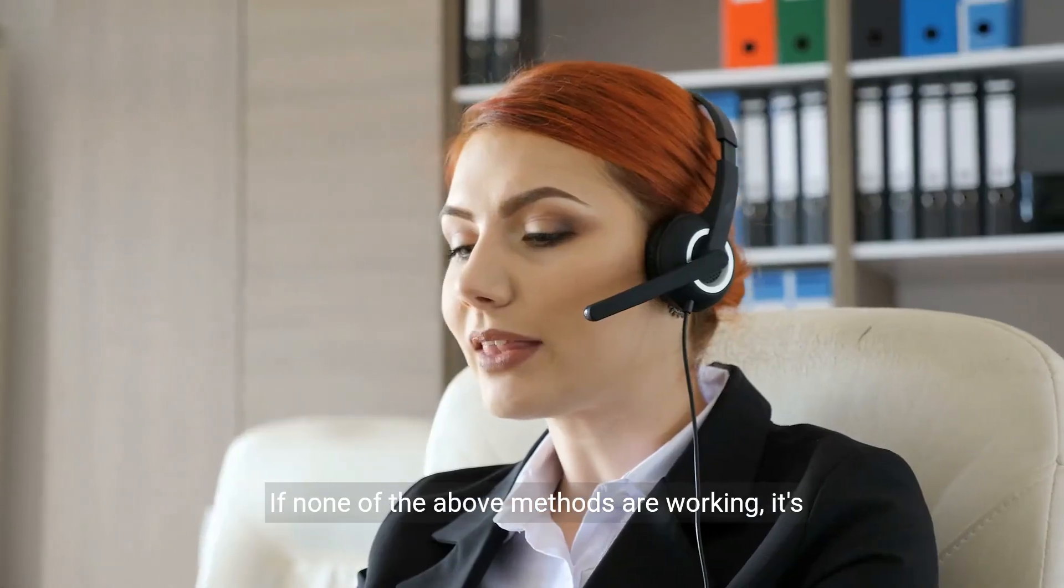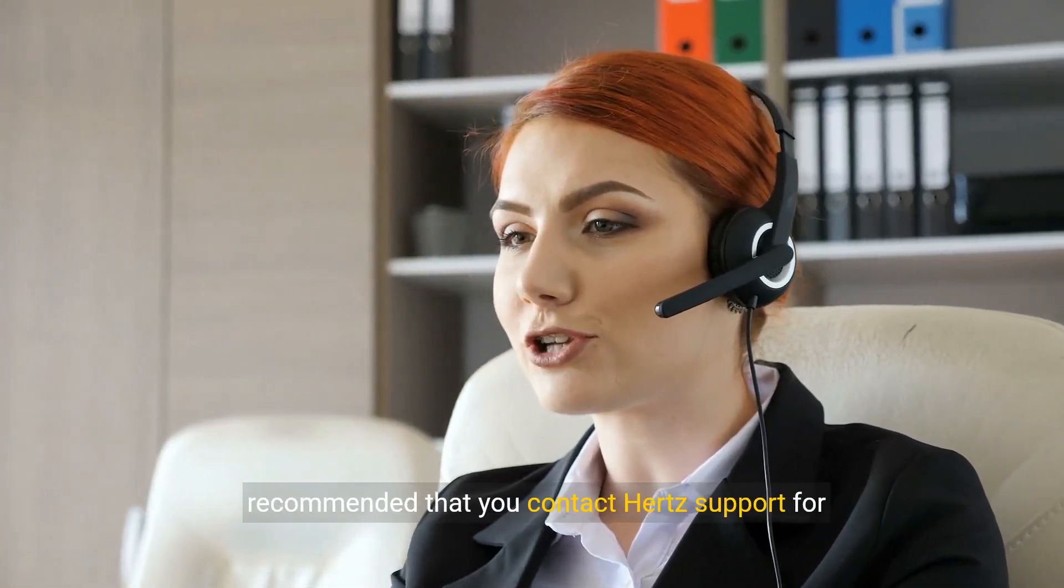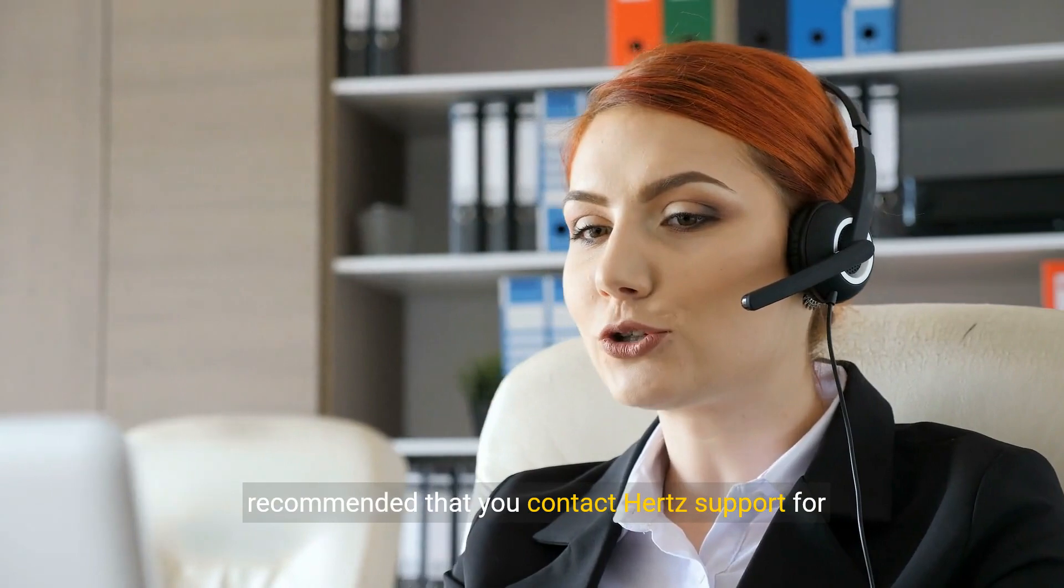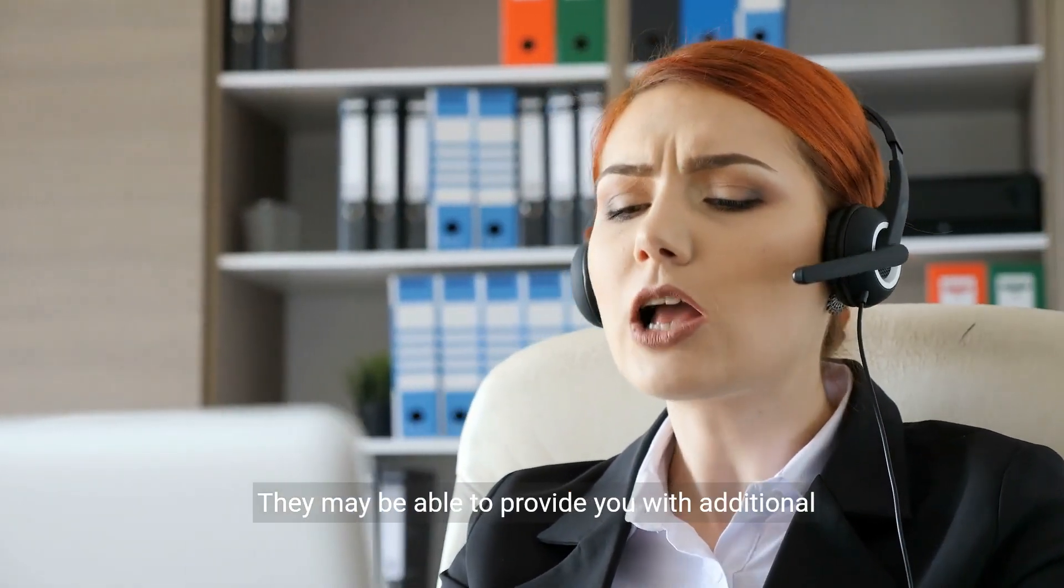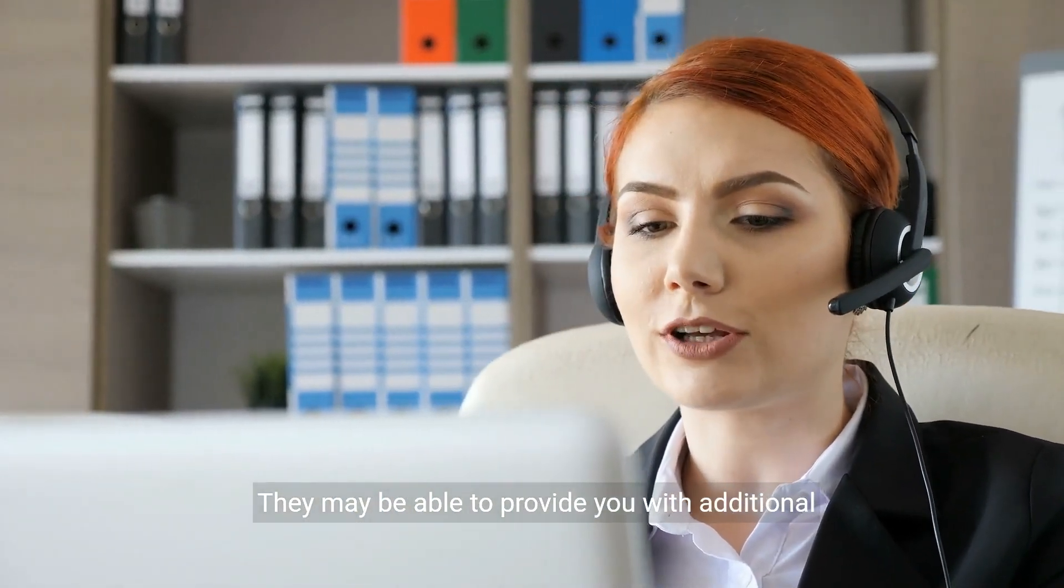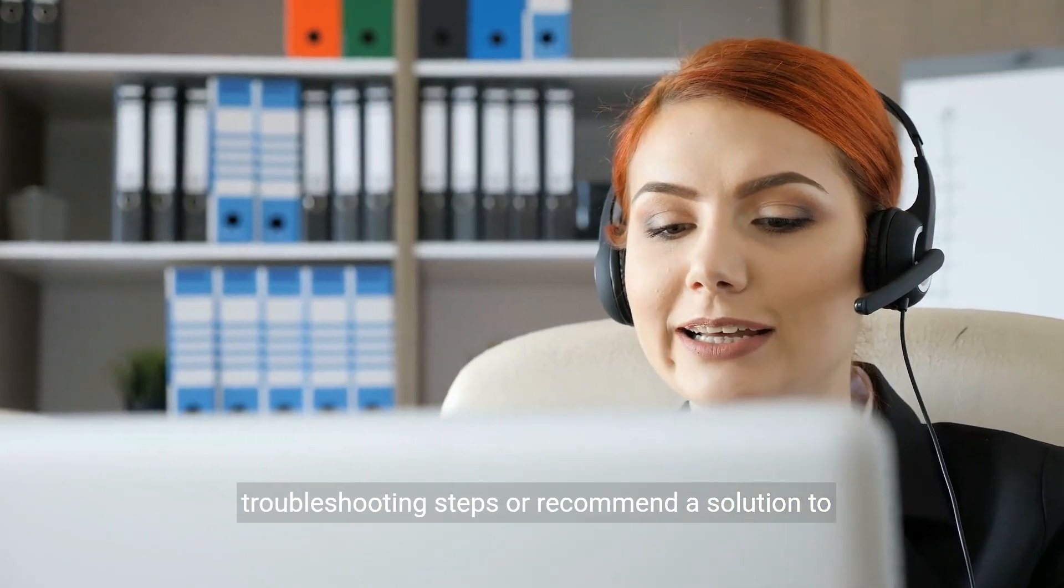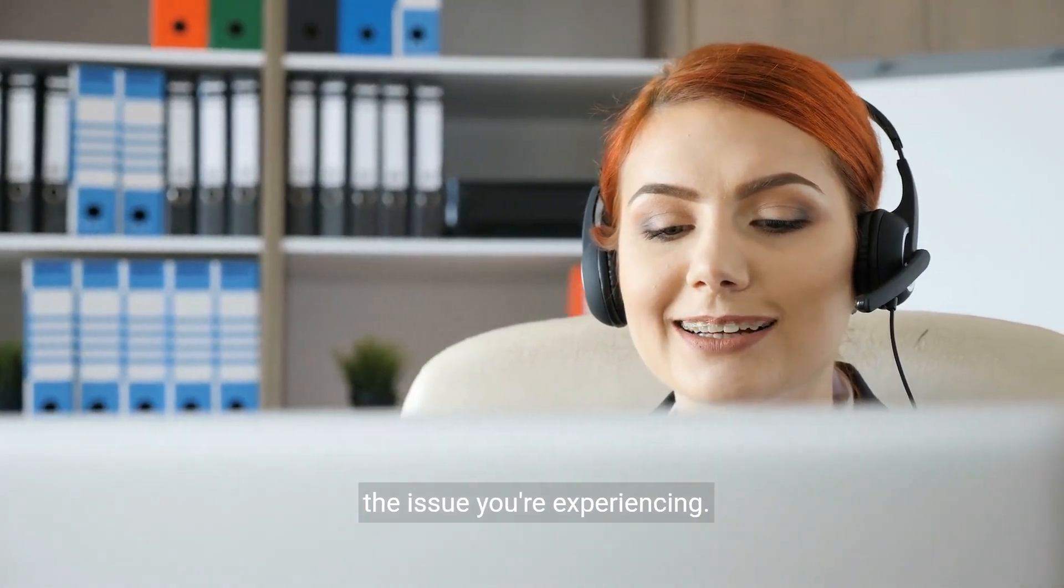If none of the above methods are working, it's recommended that you contact Hertz support for further assistance. They may be able to provide you with additional troubleshooting steps or recommend a solution to the issue you're experiencing.